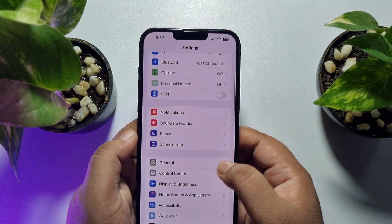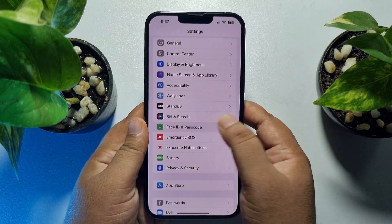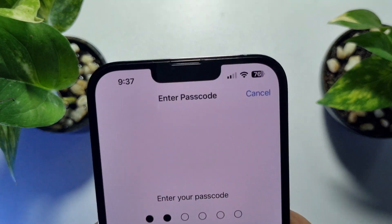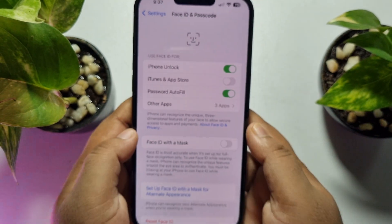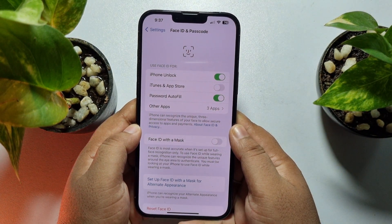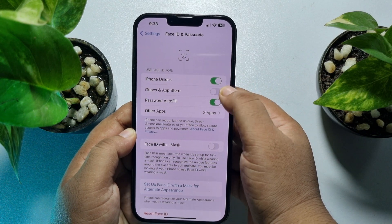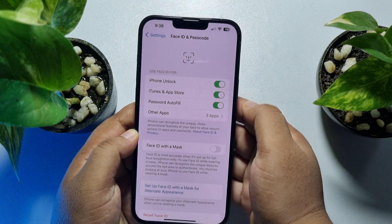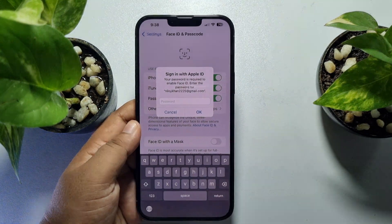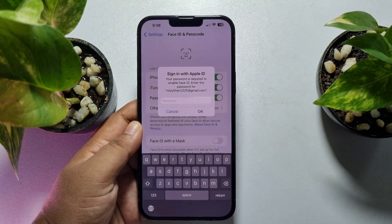Now scroll down and tap on Face ID and Passcode. Enter your passcode here. You will find iTunes and App Store under Use Face ID For — just enable the iTunes and App Store option.